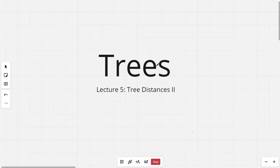Hi everyone and welcome to the fifth lecture of the tree series. In this lecture I will be discussing the problem Tree Distances 2.